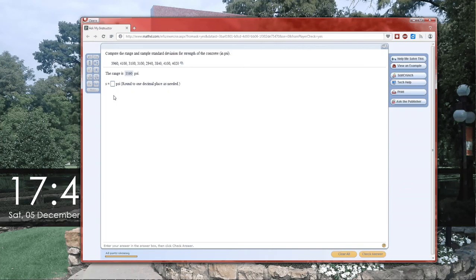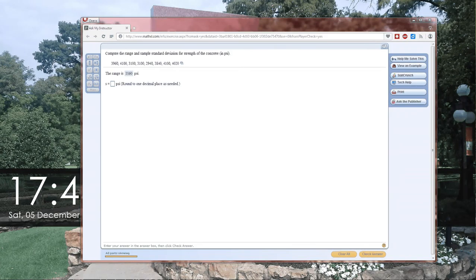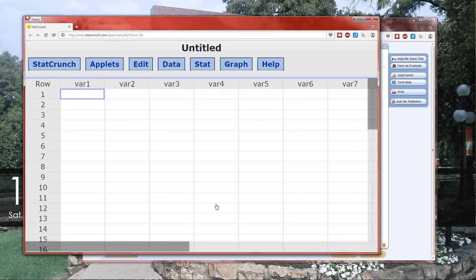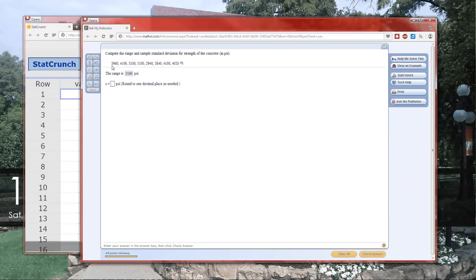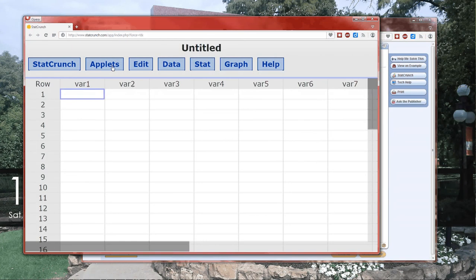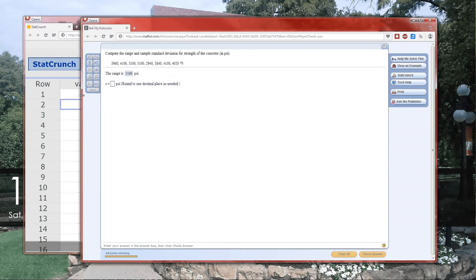They're also going to have you calculate the sample variance. Remember the sample variance is always the square of the sample standard deviation. Now we could do this by hand on a calculator, or we can use StatCrunch to do this. And I've already opened up StatCrunch, completely blank.